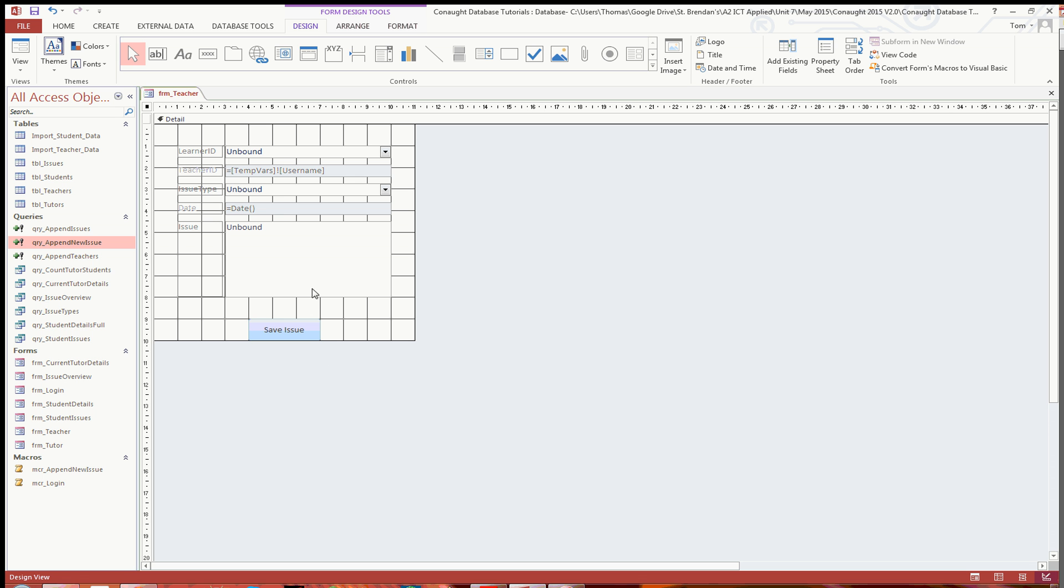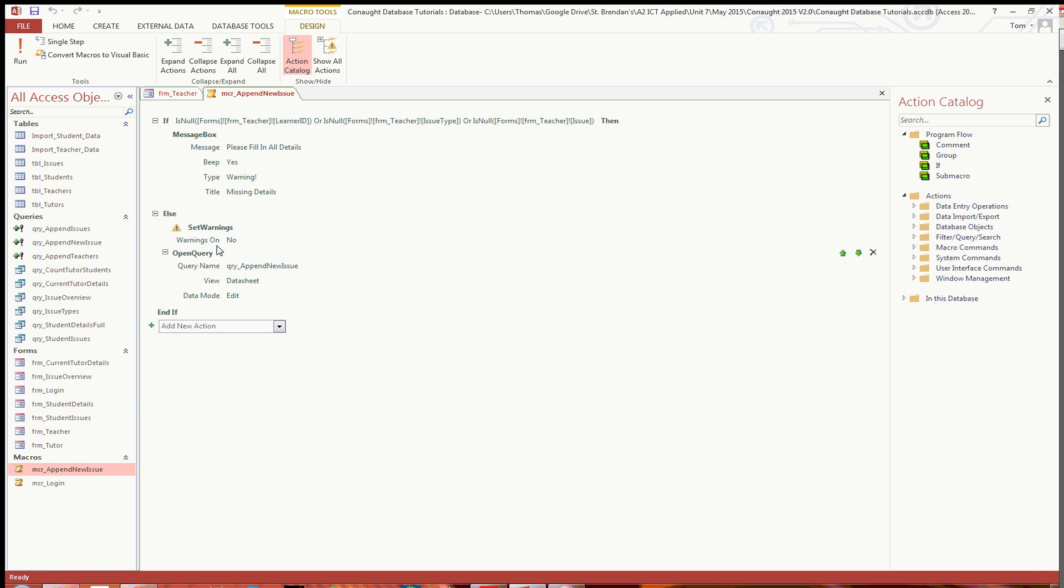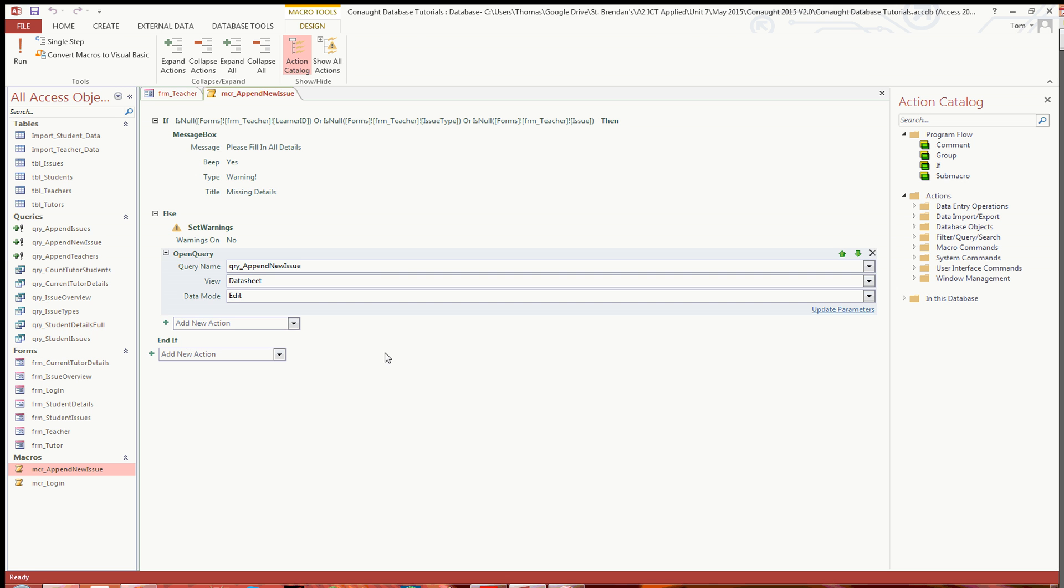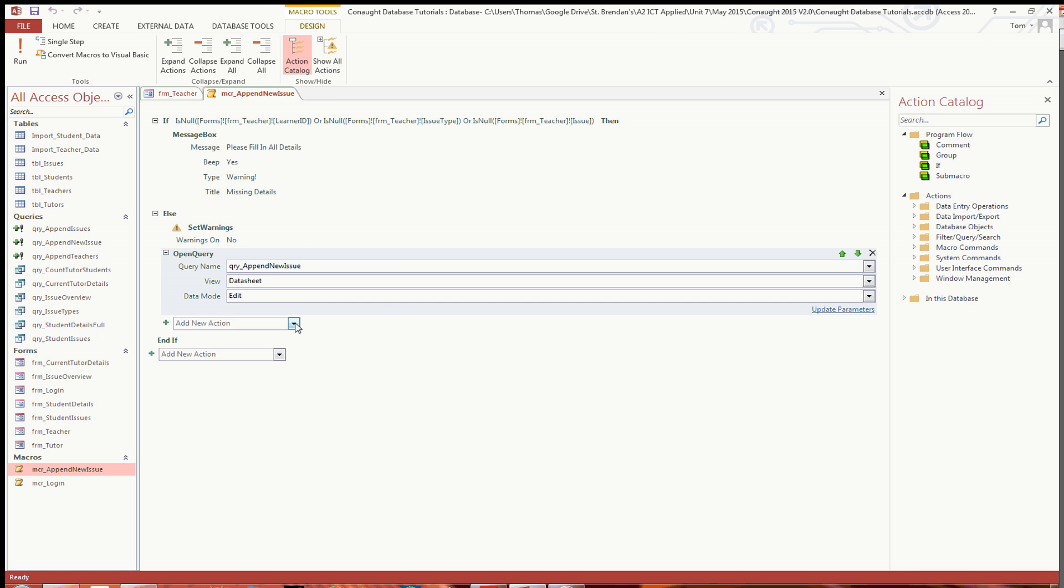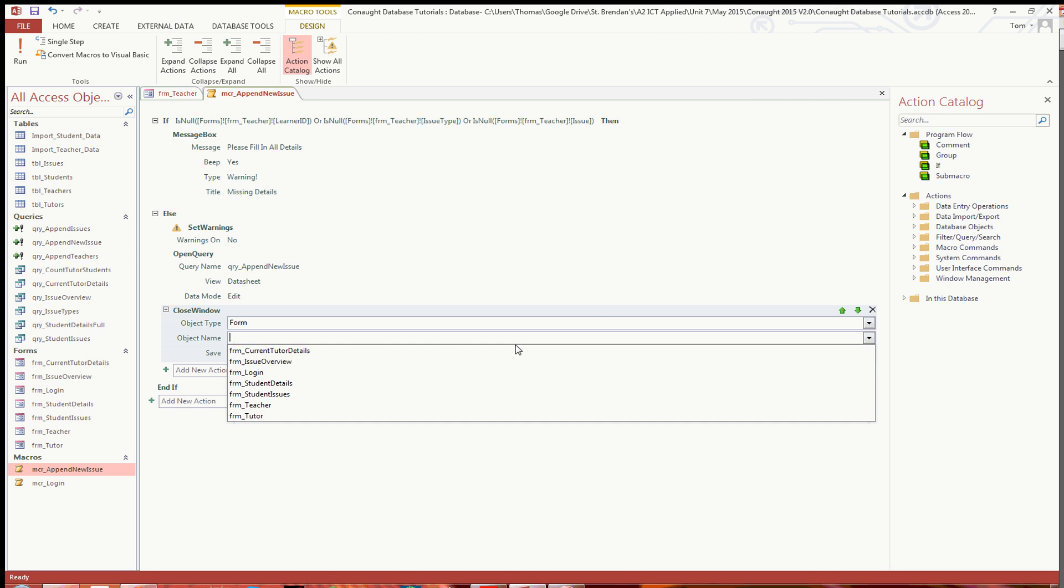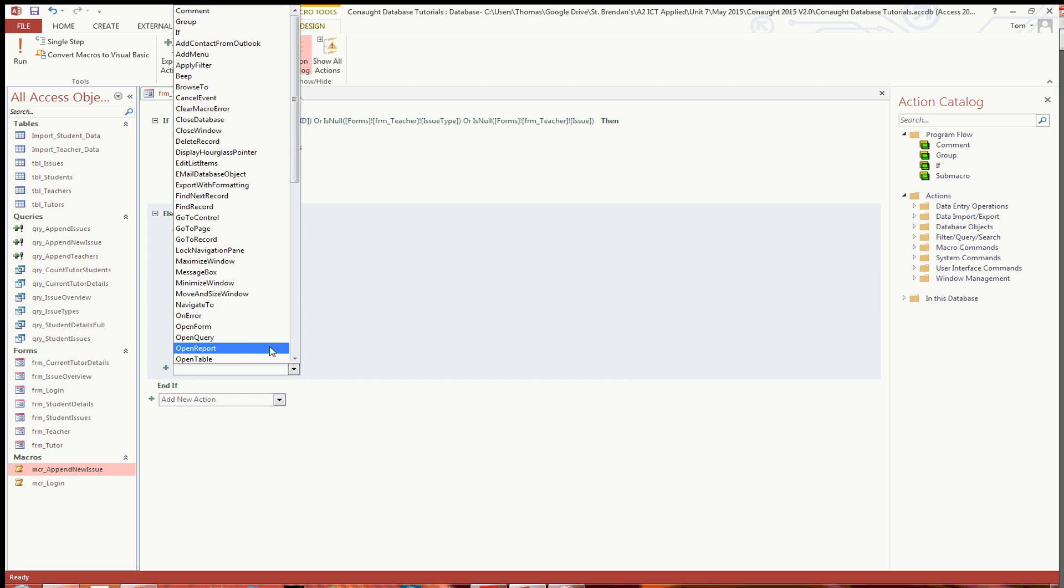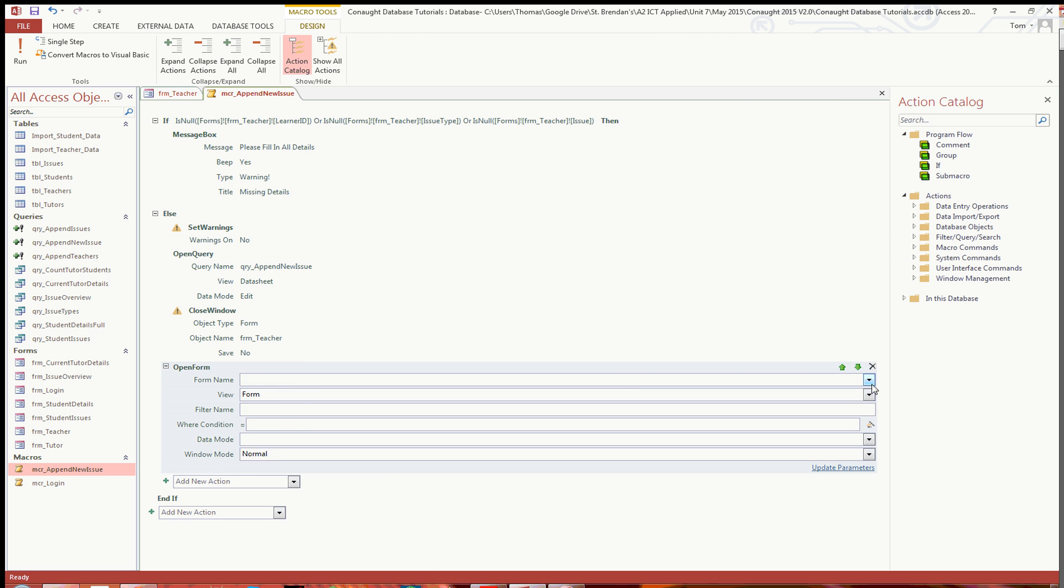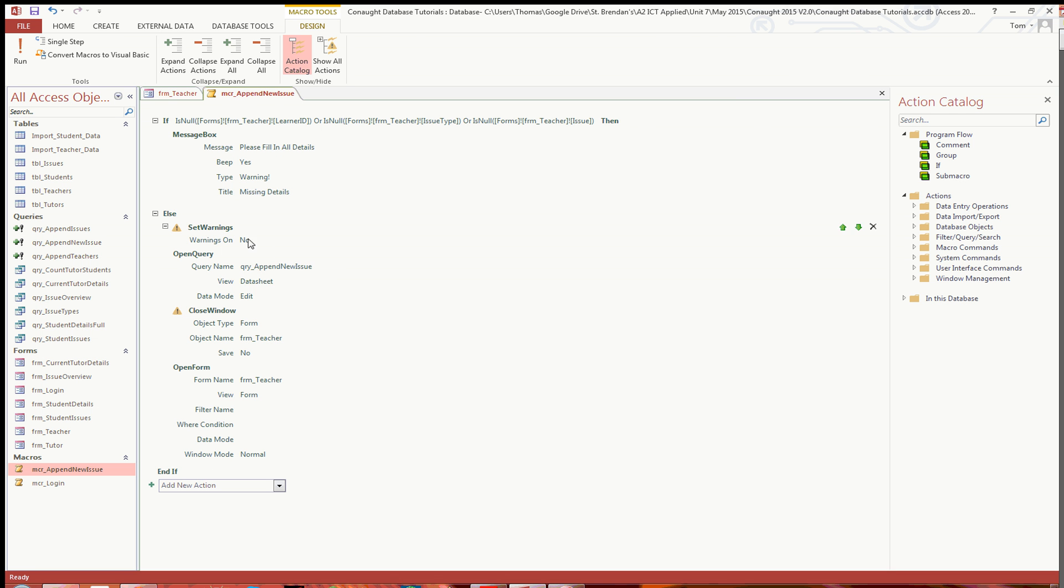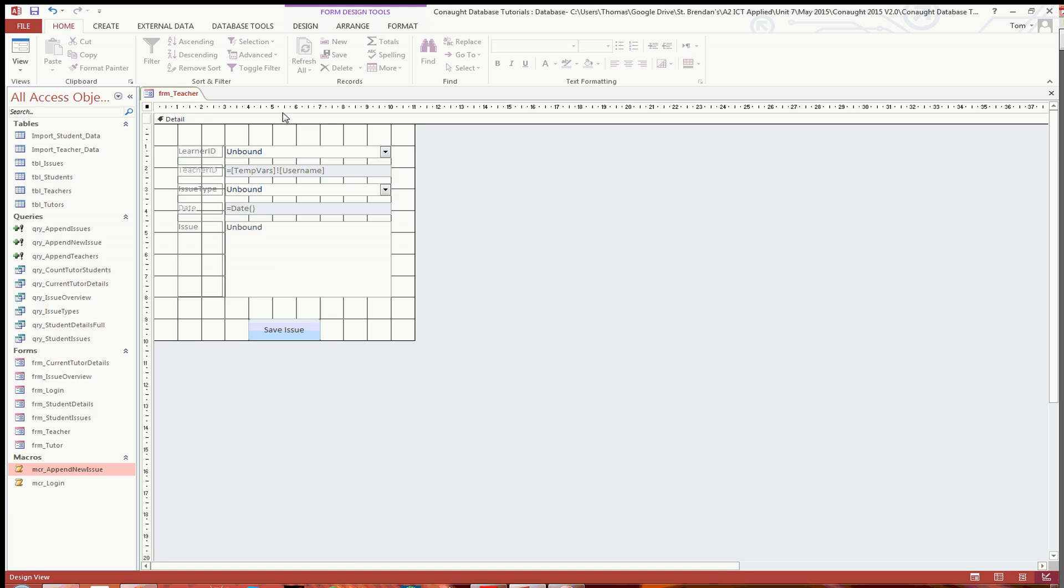Now, one thing which some people like to do, which I will go through now - it's entirely optional - but what some people do like to do is they like to open the query and then they like to remove any data, so refresh the form so the teacher can go straight into having a new issue. And to do that, once you've opened the query, all you're going to want to do is close window, object type form, and you're going to want form teacher. And you're not going to want it to save, so just save no. And then simply open form, form name, form teacher. And then, as you see, so what that does essentially is if none of the text boxes are null, then it sets warnings to off, it opens the query to append the data, it then closes the form window there and then re-opens it with all the blank fields so the teacher can put in a new issue straight away ready to go. So we will save that one and close that.